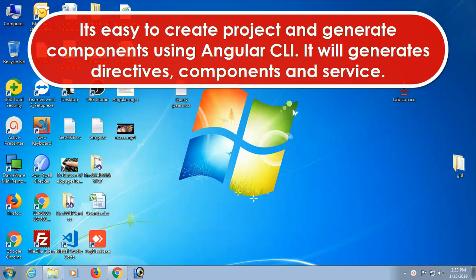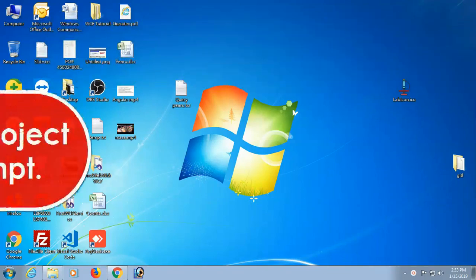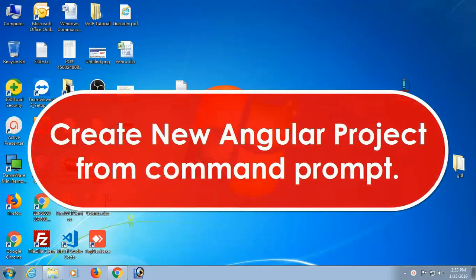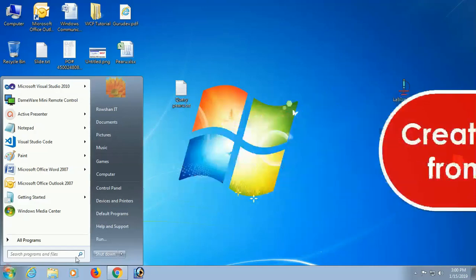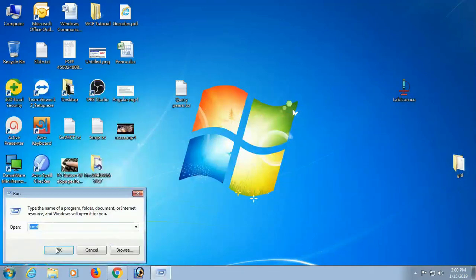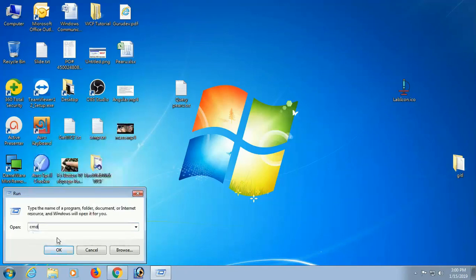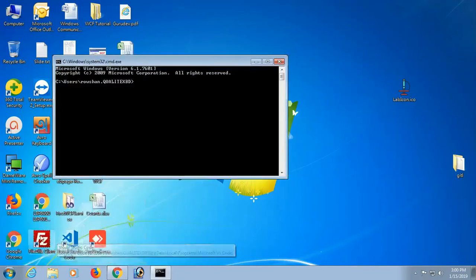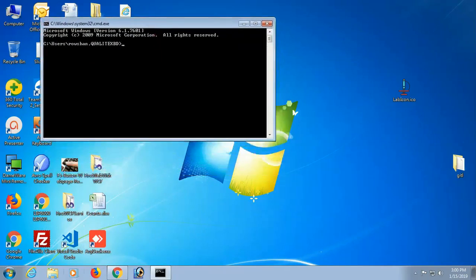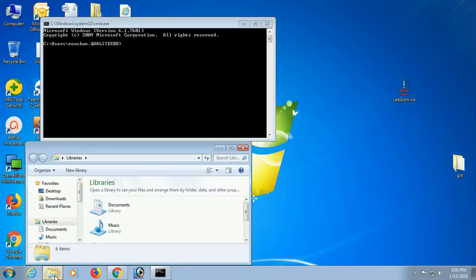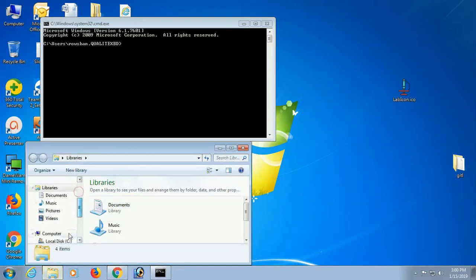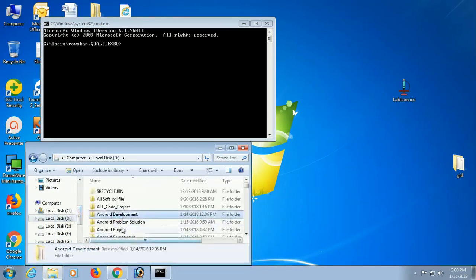It's easy to create a project and generate components using Angular CLI. It will generate directories, components, and services for a new Angular project from the command prompt. You can open the command prompt by pressing Windows key + R or Cmd on Mac.